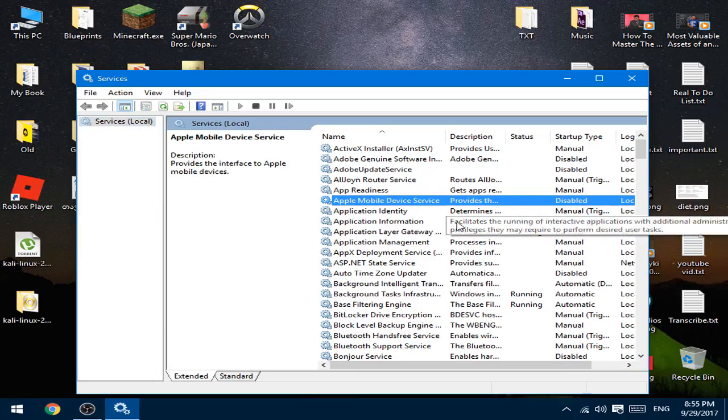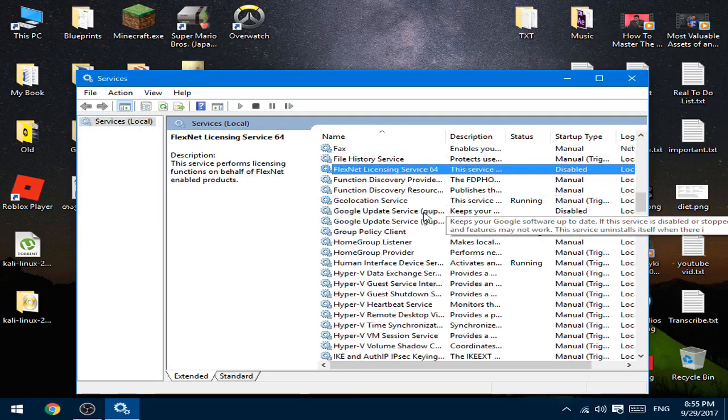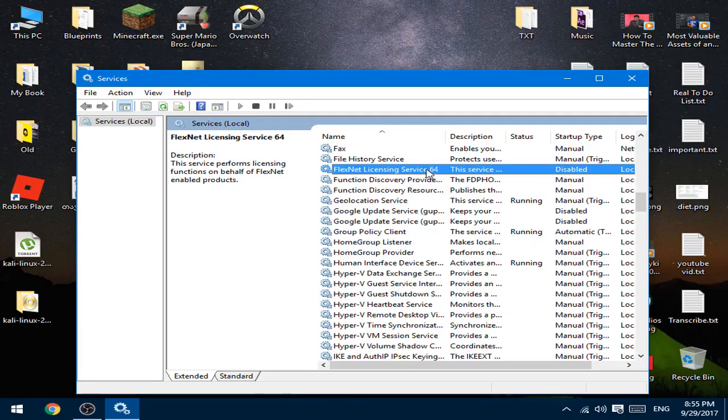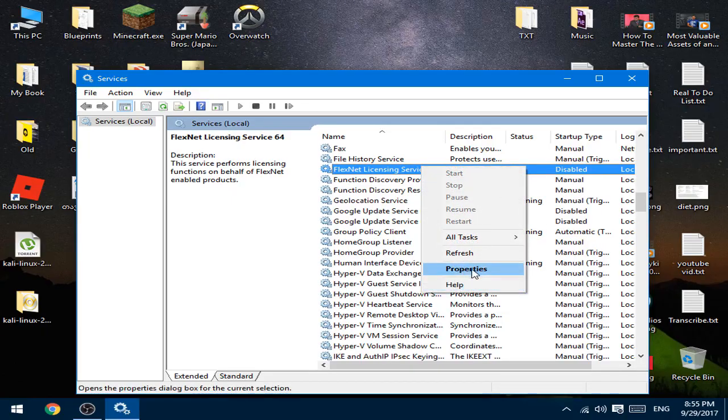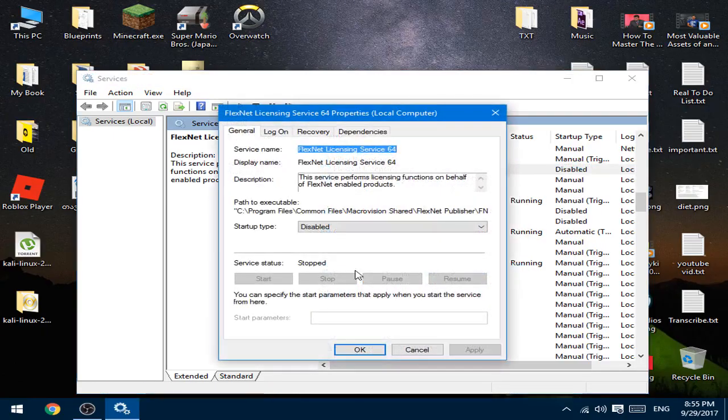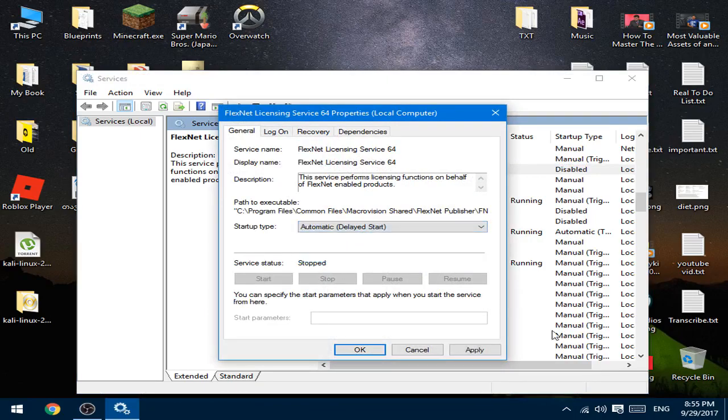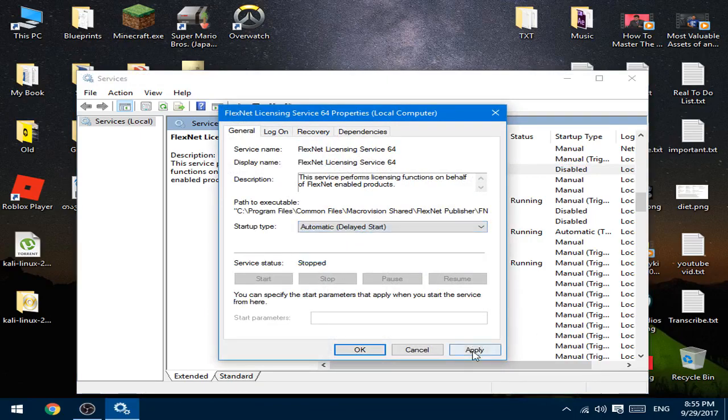Go here and find FlexNet Licensing Service, right-click it, then go to Properties, choose Automatic, press Apply and OK.